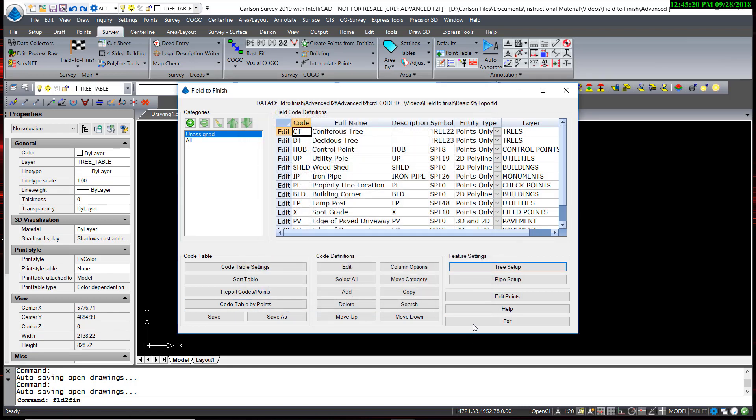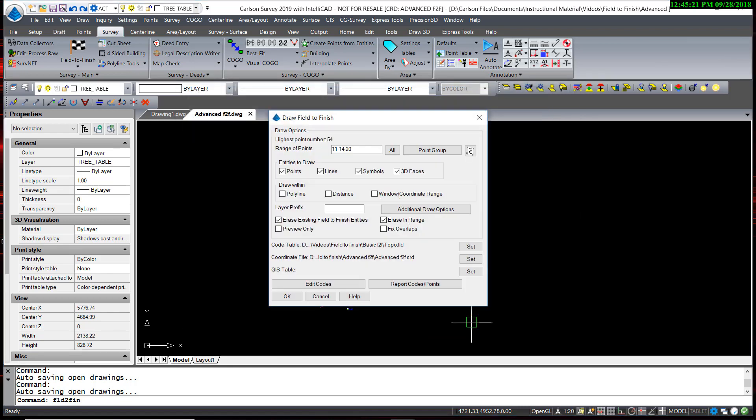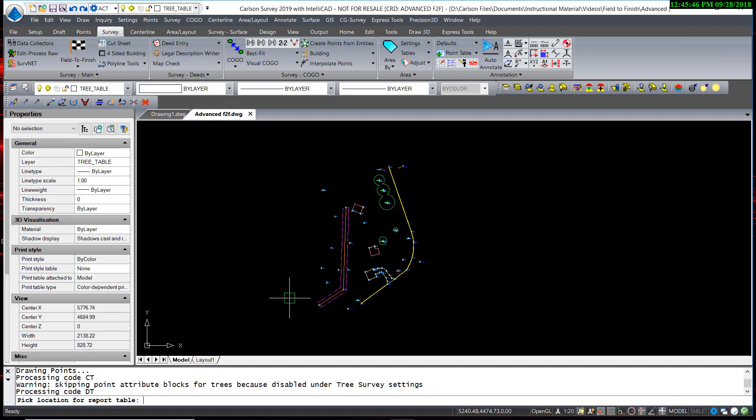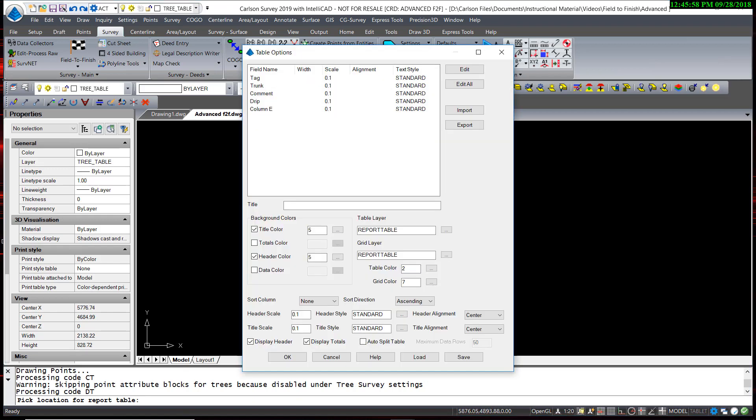OK, and process this again. And this time, the program stops and asks me if I would like to create a tree table. I'm going to hit Y for yes, which is also the default. It draws the trees the same way it had previously, and then asks to pick a location for the report table. I'm just going to pick a point off to the side, and a separate dialog box appears, allowing you to manipulate and control what is going to be shown and how it's to be shown in the tree table.